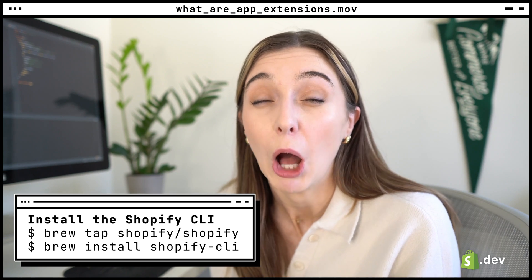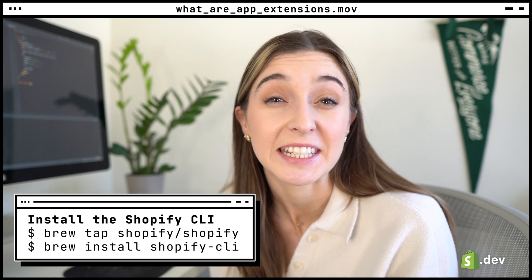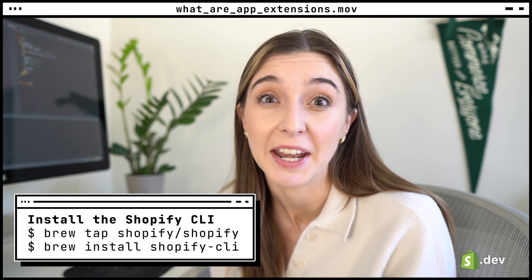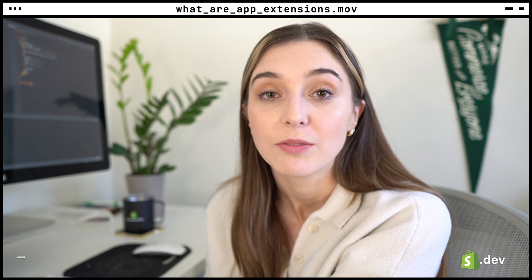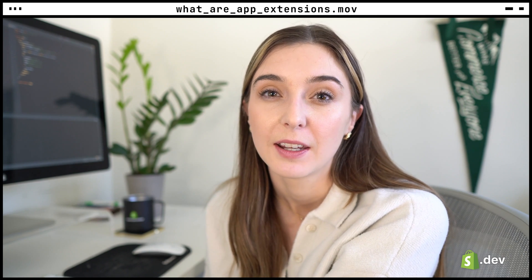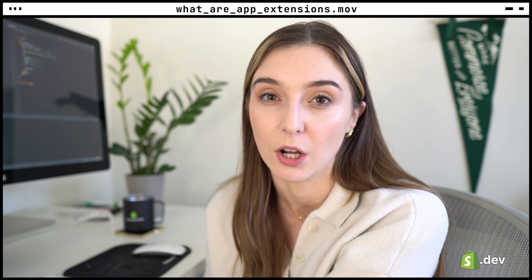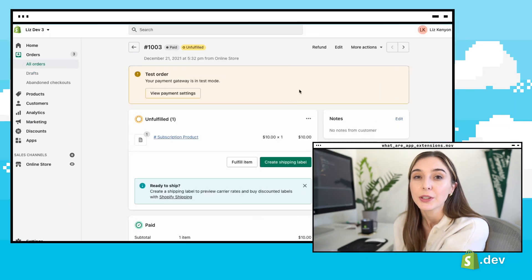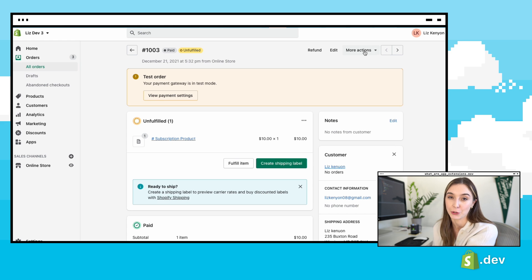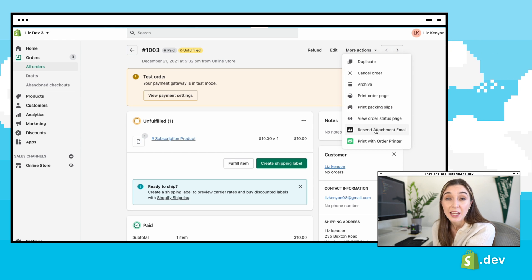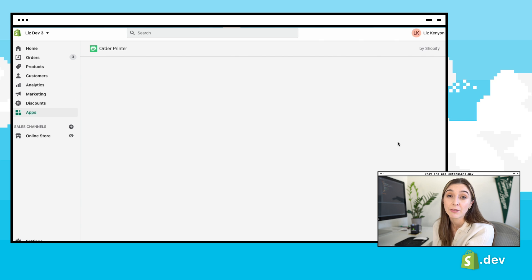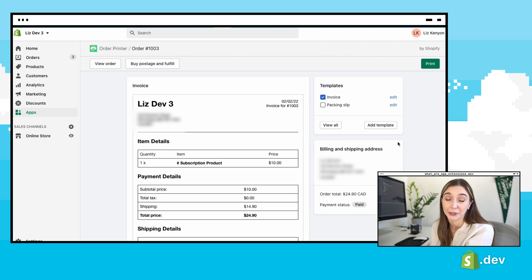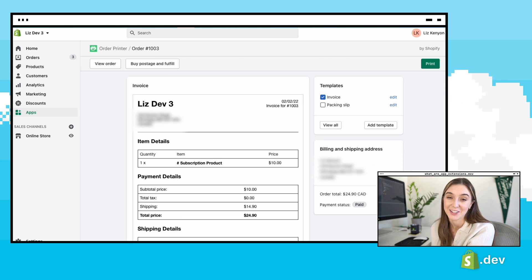Let's take a look at some of the popular use cases for app extensions to get a better understanding of what they are and how apps use them. When viewing an order in the admin, if you have the order printer app installed, you'll see an option in the more actions dropdown. This link will send you to a page in the order printer app with an invoice for that order that you were viewing. This is using an admin link app extension.